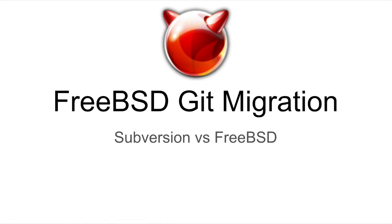Welcome to the first in a series that will talk about FreeBSD's Subversion to Git migration. We'll start by explaining the differences between Git and Subversion, and how these differences will change things for users.